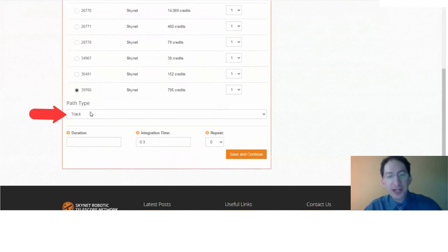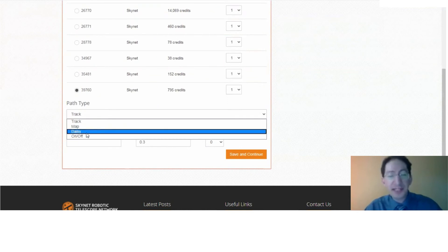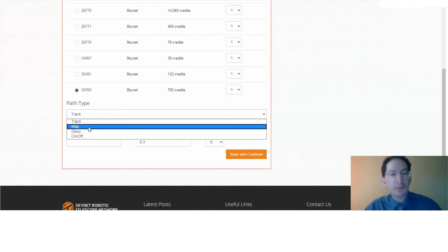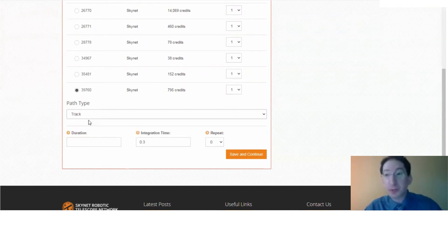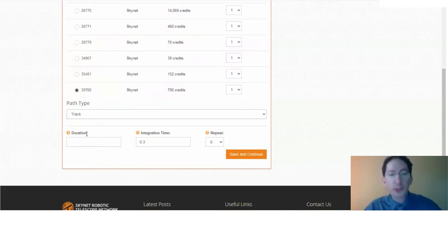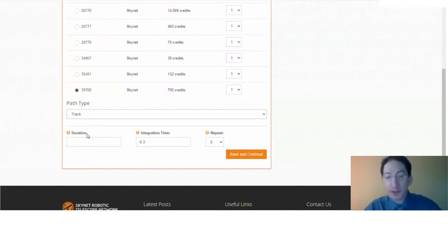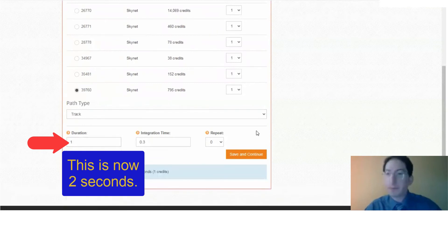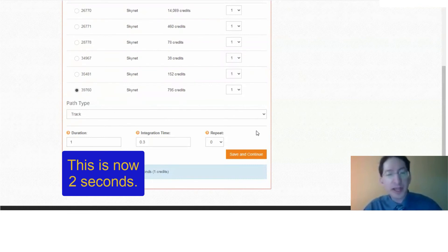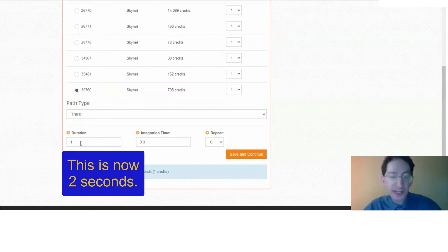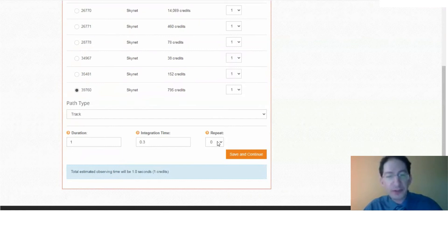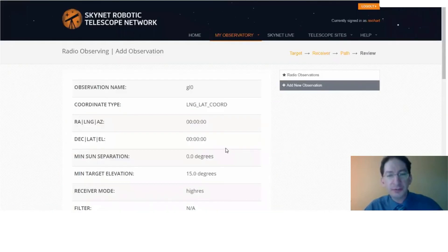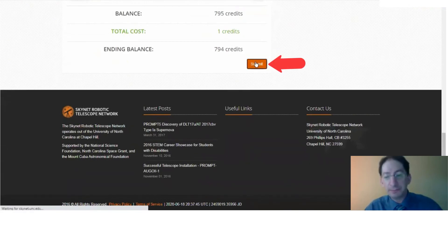And path type, we have different options. We can do maps and daisies, but those require a great number of credits and it's more advanced functionality. We will just do a simple tracking. So the telescope will point to this particular location and we'll track it for the duration of our observation, which only needs to be one second. It's a big telescope. It collects a lot of light, radio light, but it's still light. And one second is enough to get a good spectrum of the 21-centimeter emission line. Integration time, 0.3 seconds is fine. Repeat should be zero. Save and continue. And then go down here and submit it.